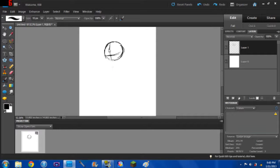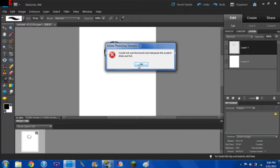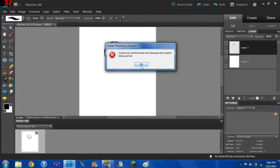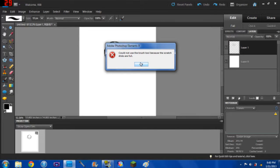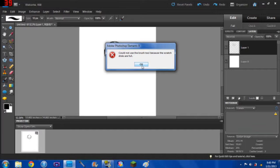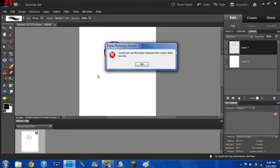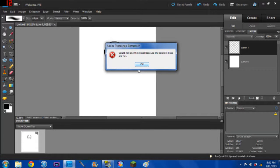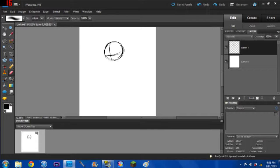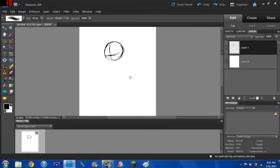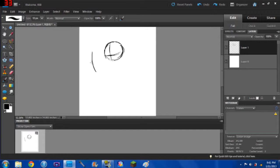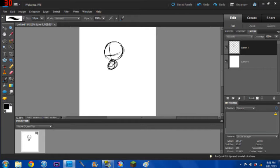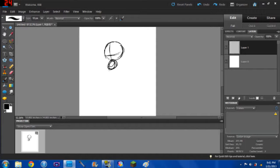But occasionally I'll just draw straight up in here. Could not use the brush tool because the scratch discs are full. I have never seen that sign before and that worries me. Could not use the brush tool because the scratch disc is full. What are these scratch discs? Alright, let me see if I go to the eraser and erase. Oh no, could not use the eraser because the scratch discs are full. Well that scares me. I do not know what this is. Oh, there's a little exclamation point. What does this mean? Oh God, please don't explode computer. Am I good? Can I draw again? I can draw again.